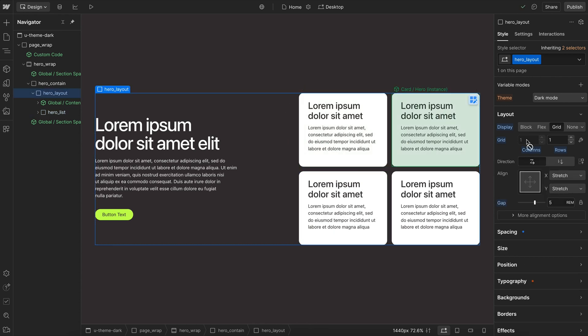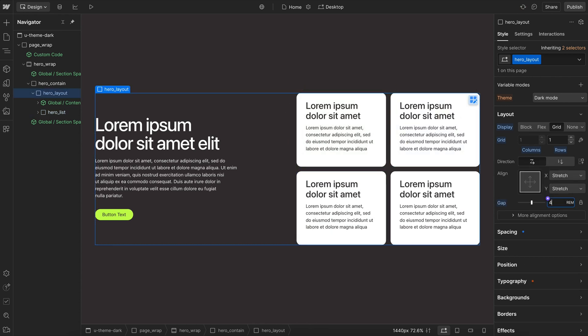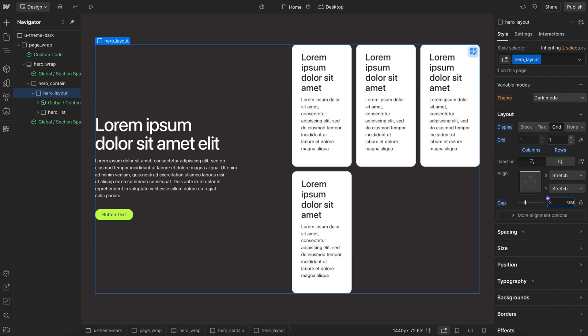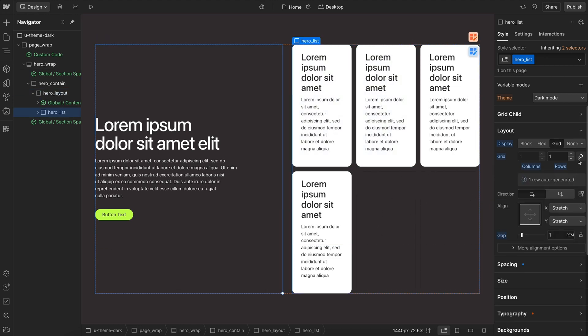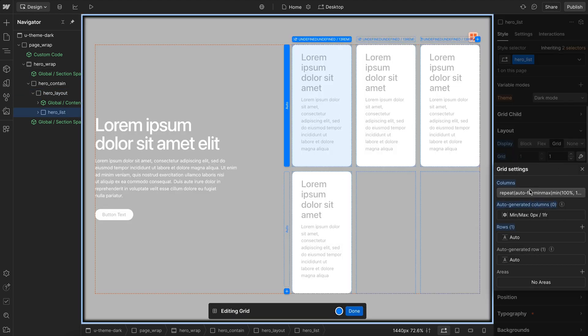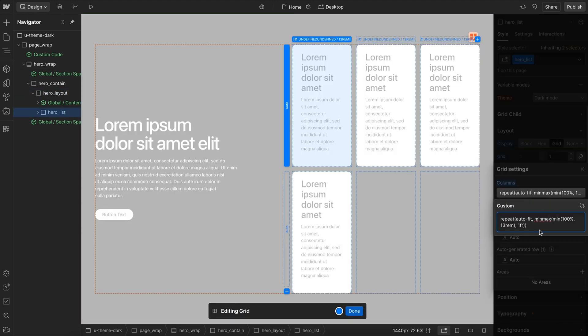And second, if we decrease the section padding or the gap between elements, we'll notice all of a sudden now we're fitting in three cards and we have to readjust our minimum column size.